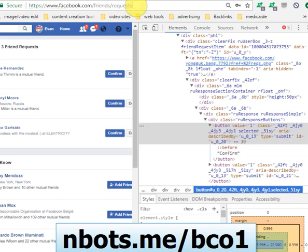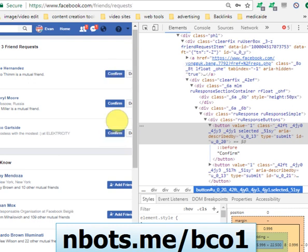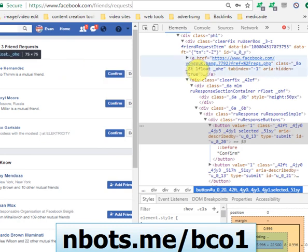That is the button we want the source code to click to auto accept all friend requests in one fell swoop. This is going to save you a lot of time. If you only have three it's not going to matter, but if you have dozens or even hundreds of pending friend requests it gets to be kind of tedious to keep clicking the confirm button. Running this code will do that for you and save you a lot of time.